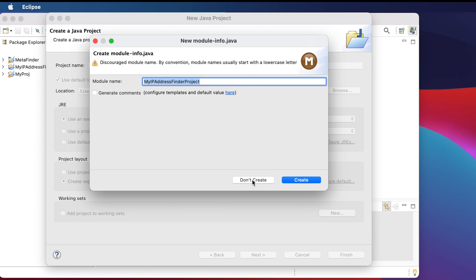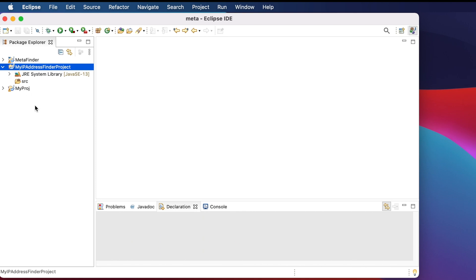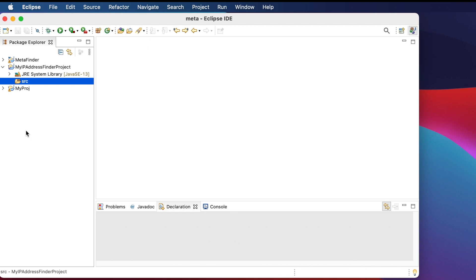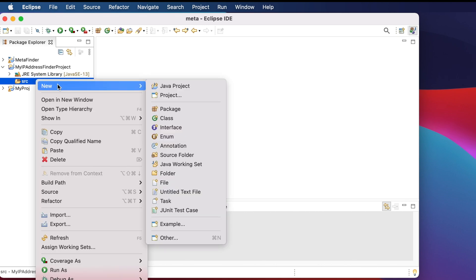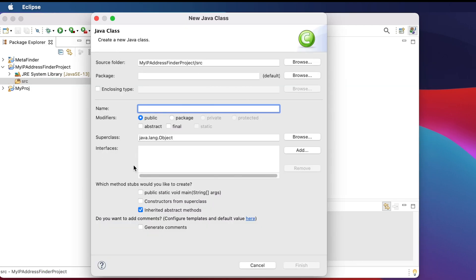You can ignore the prompt and choose 'Don't Create'. It will create the project inside the Package Explorer. You'll find the src folder which is empty right now because there's no Java class inside it, and the JRE System Library is using Java SE 13. Now let's create a class file. Right-click, choose New, then Class.